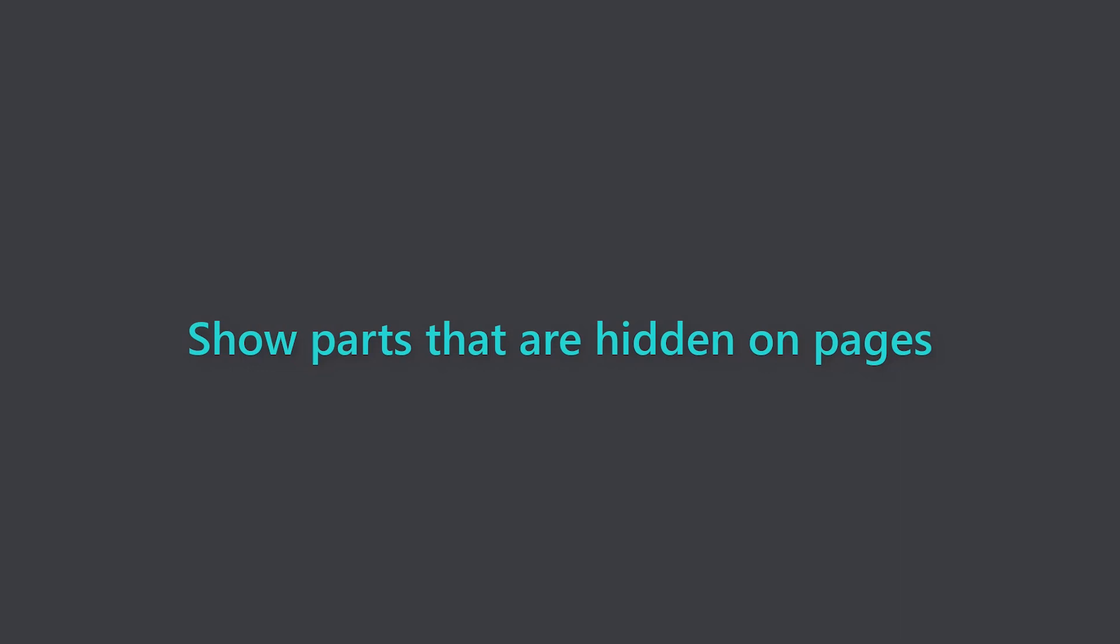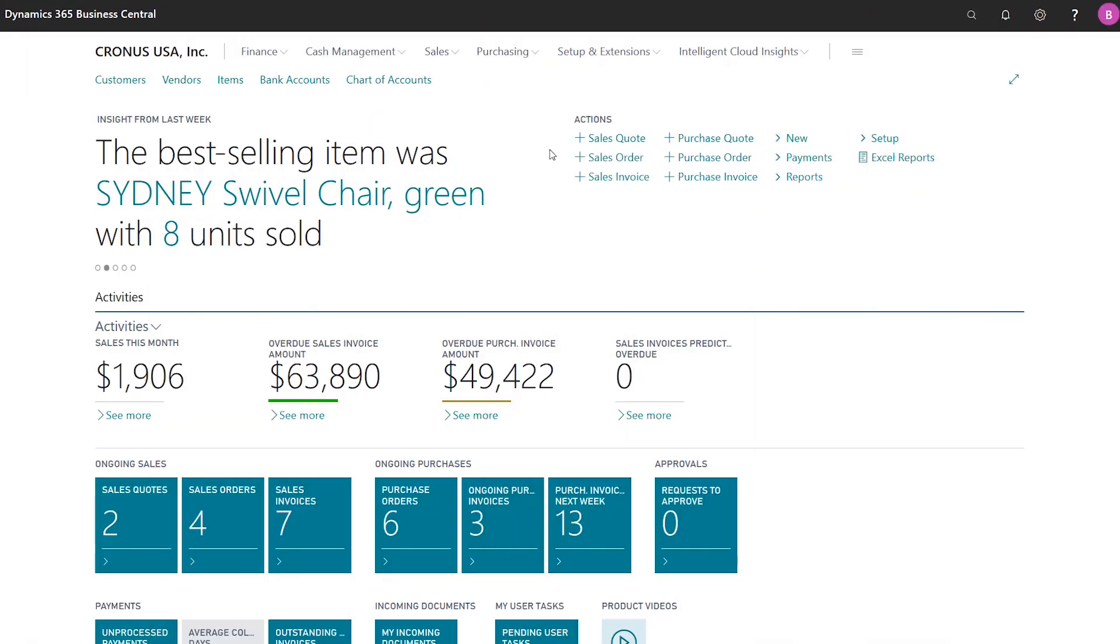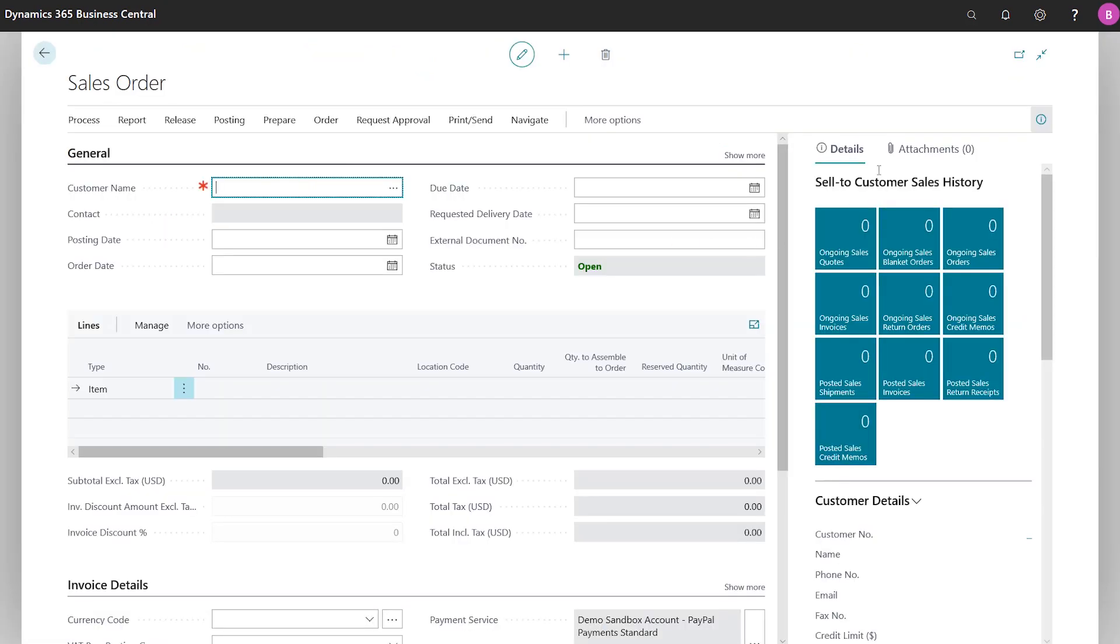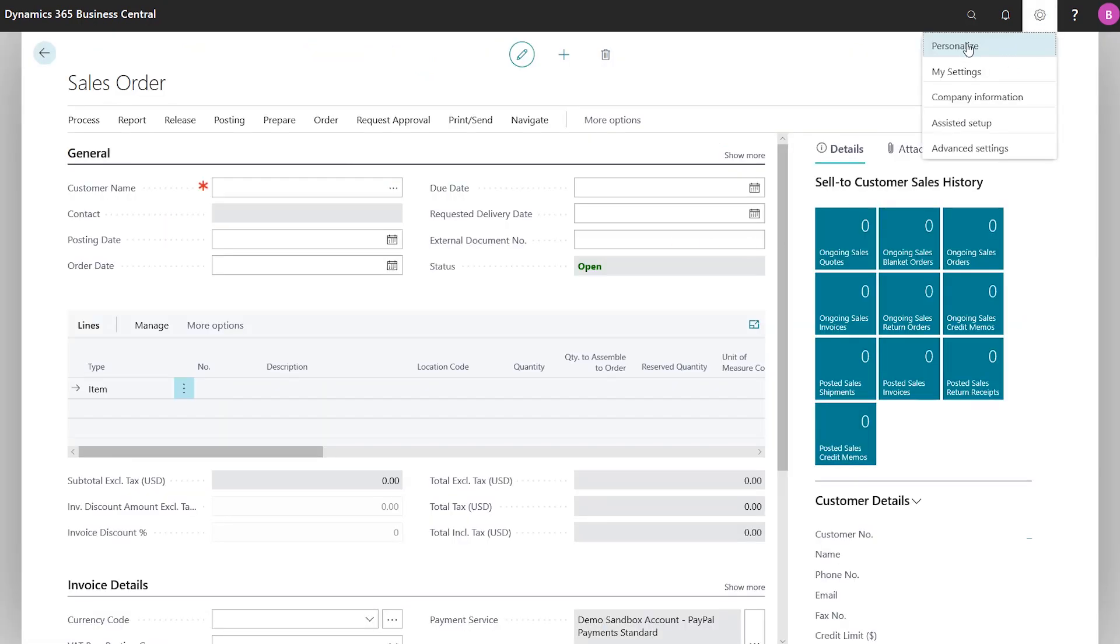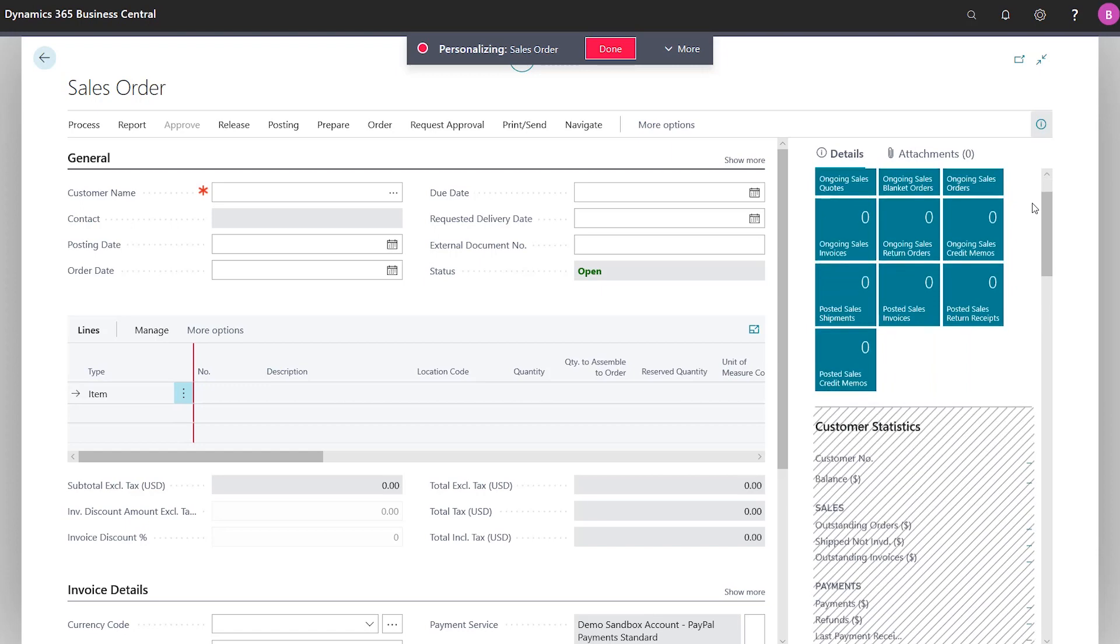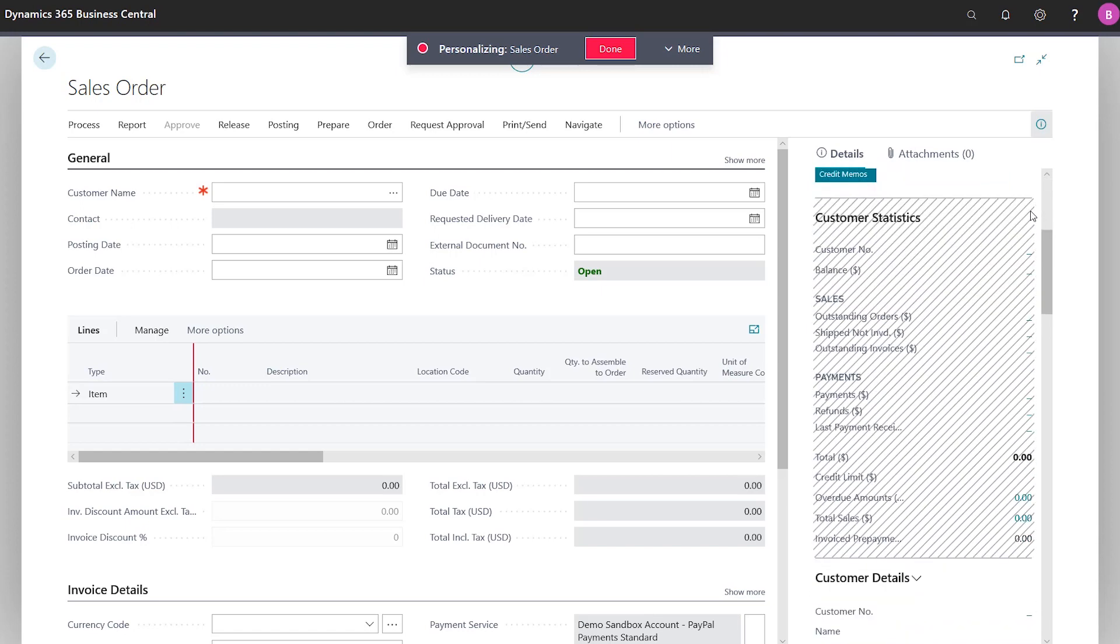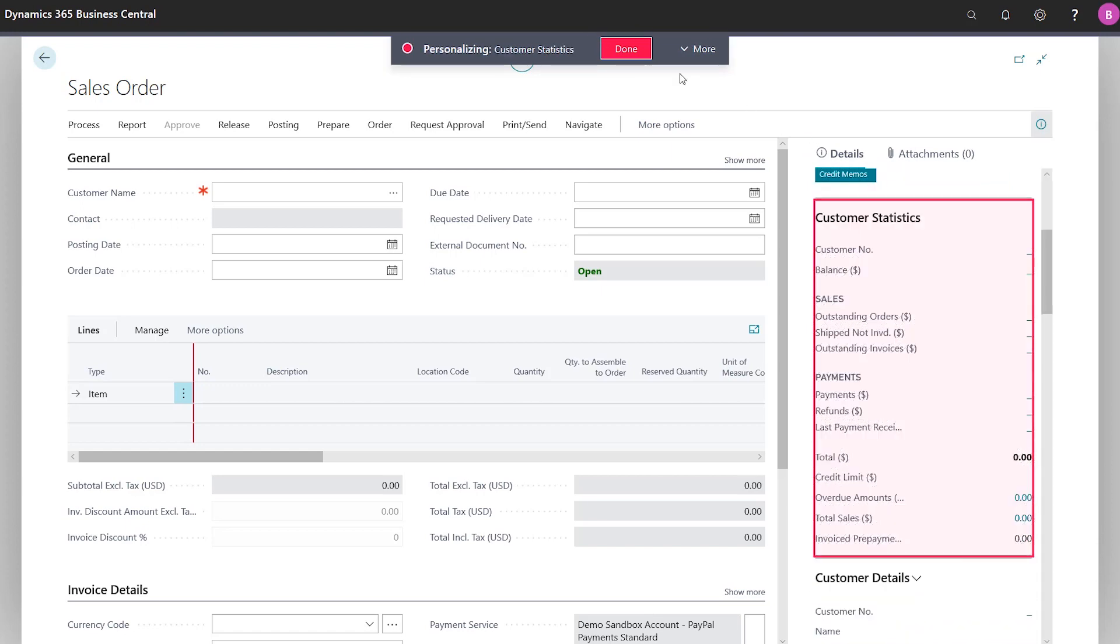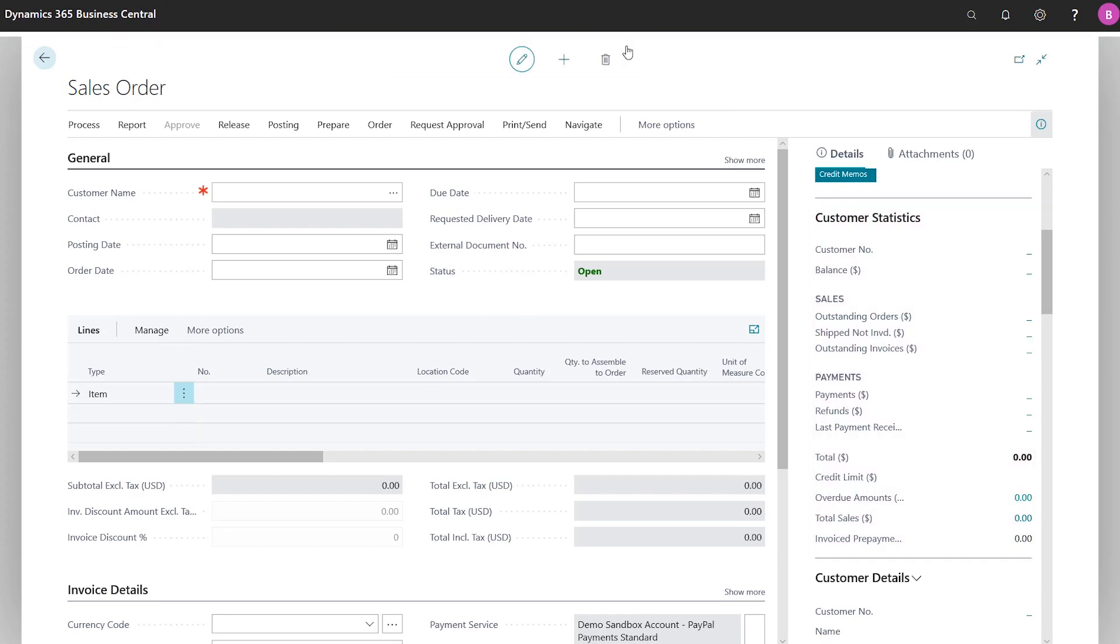Show or hide parts on a page. When business users, power users, and consultants personalize pages, they can choose to restore a hidden part, such as a fact box on a sales document. Additionally, developers can add, but hide, secondary content on a page, giving customers a clean, simple start with the option to unhide content when they're ready for it.